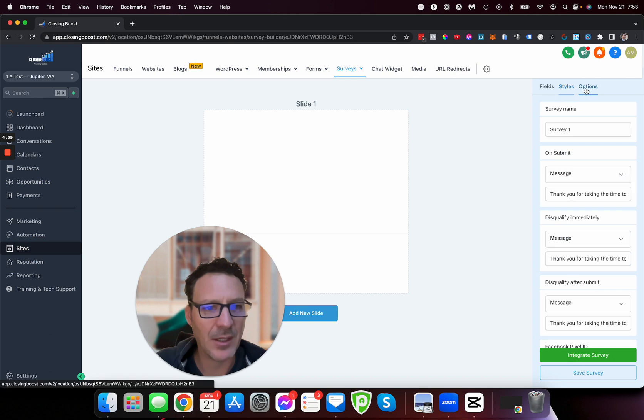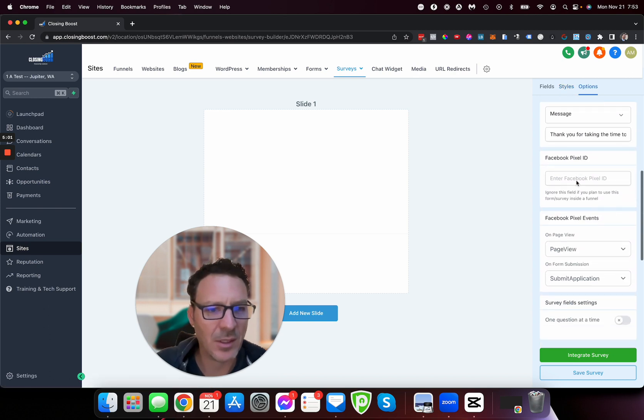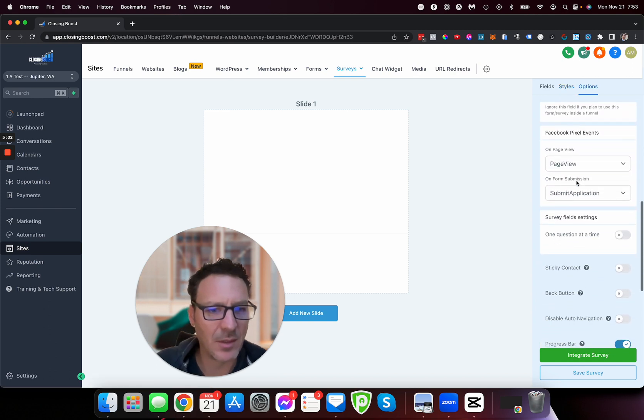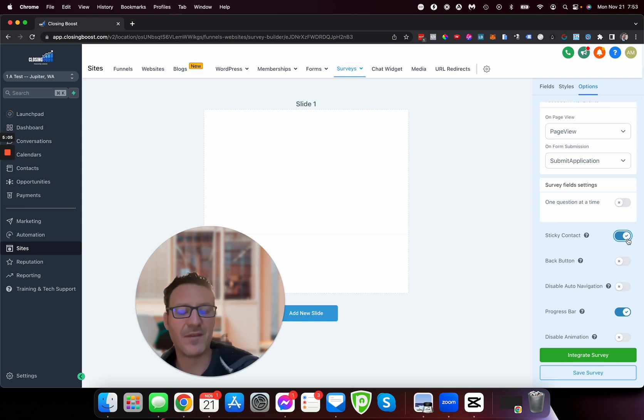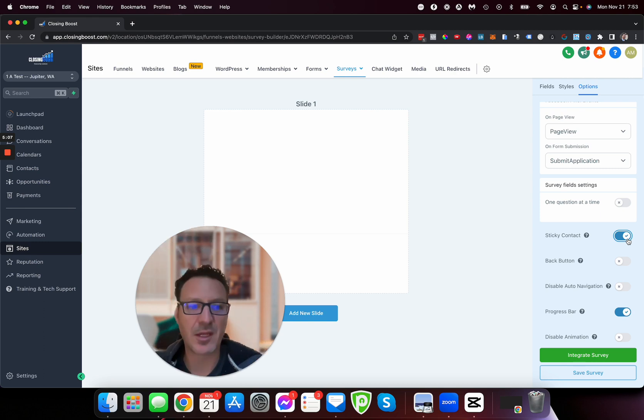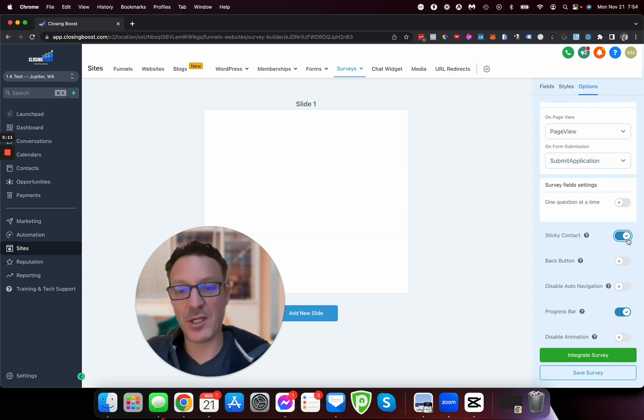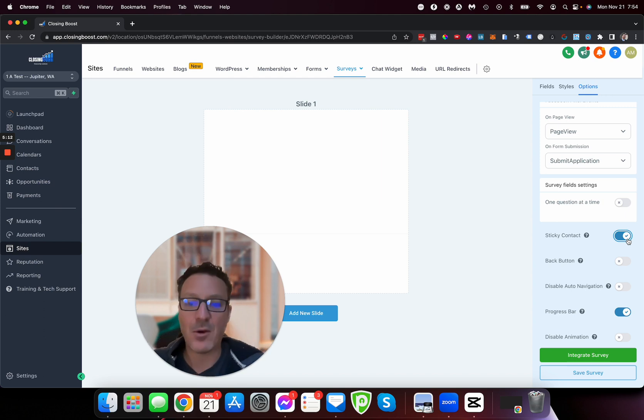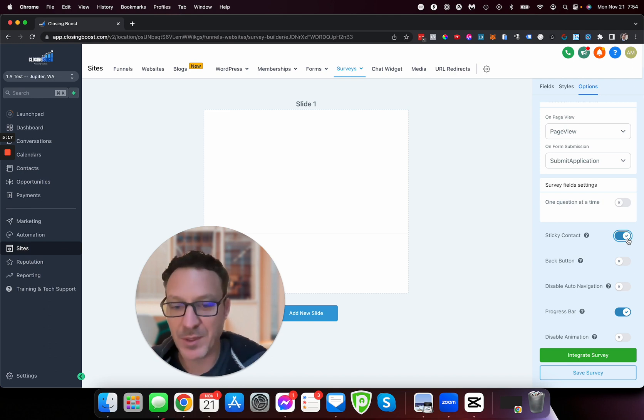We should be on Options. Here we go. Always turn your sticky contacts on if you want something to be pre-filled. What sticky contacts does is it puts a cookie on their computer.